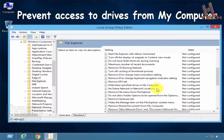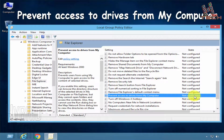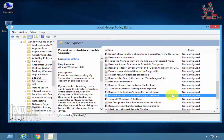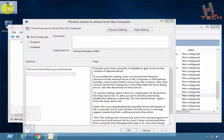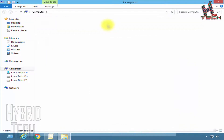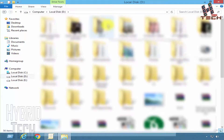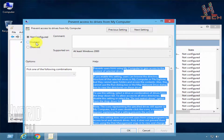Now search for "Prevent access to drives from My Computer." We can see it's not configured. Double-click on this option. There are options: Not Configured, Enabled, and Disabled. First let's open and check our drive that we will lock — in my case it's the D drive. This is the drive we'll use for this purpose.